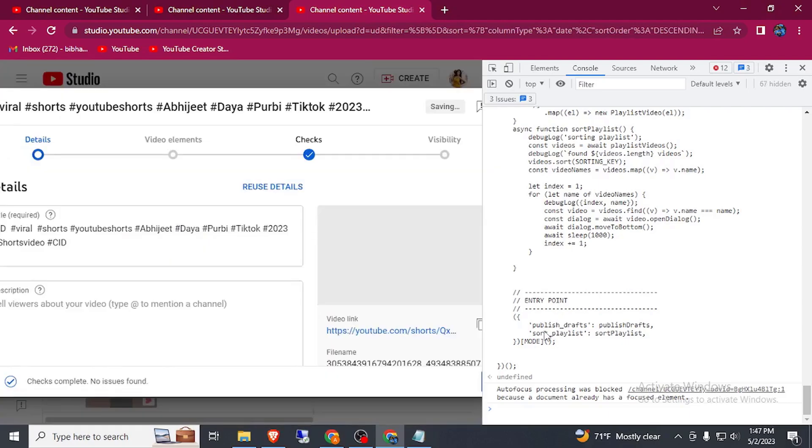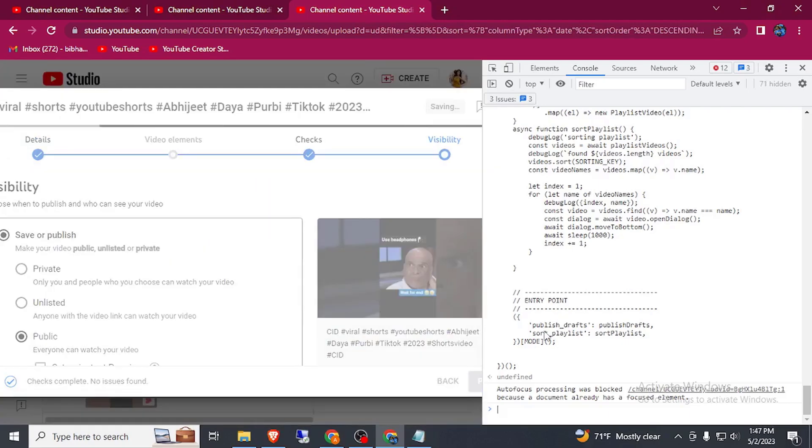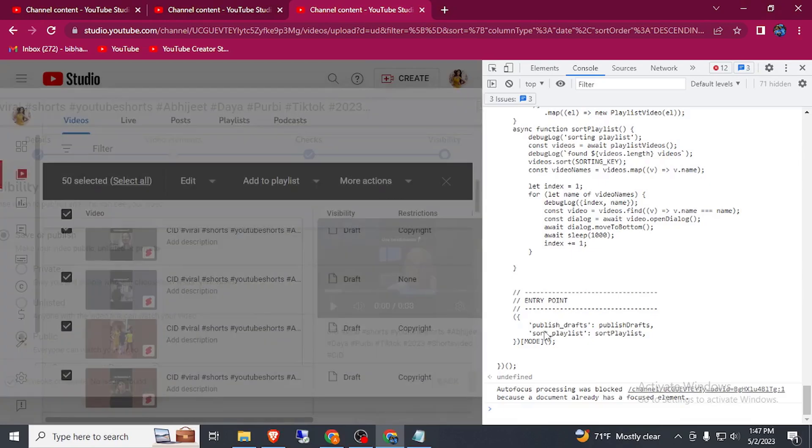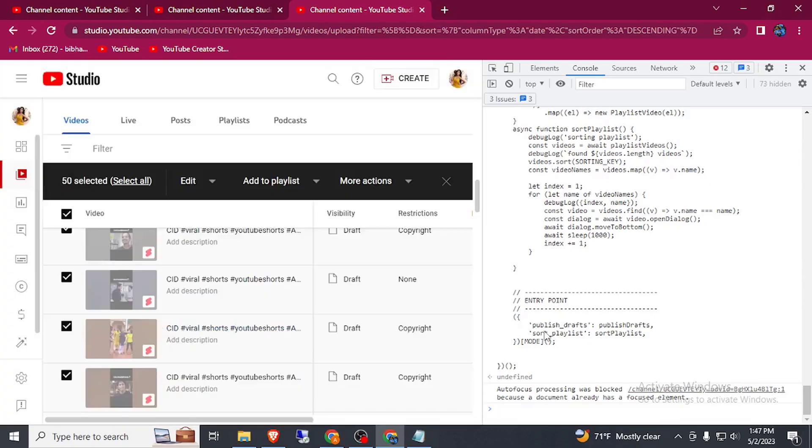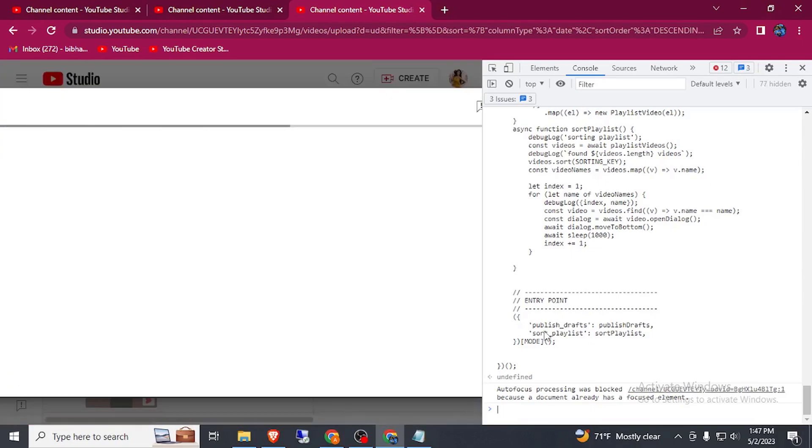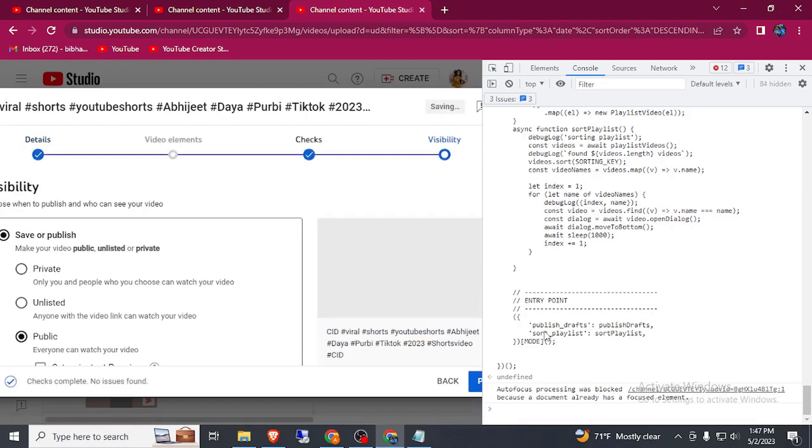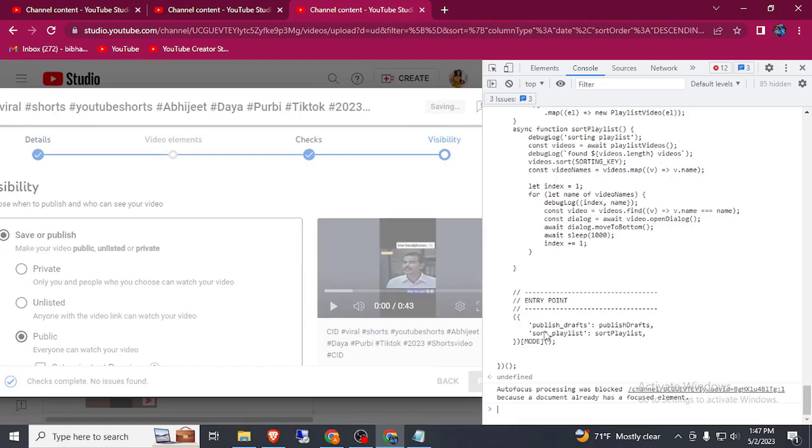By this way you don't need to do anything, the video will publish automatically. This is the small tutorial about how you can upload bulk video on YouTube. For this you must have enabled all the three elements in a channel. Here you can see automatically publishing.